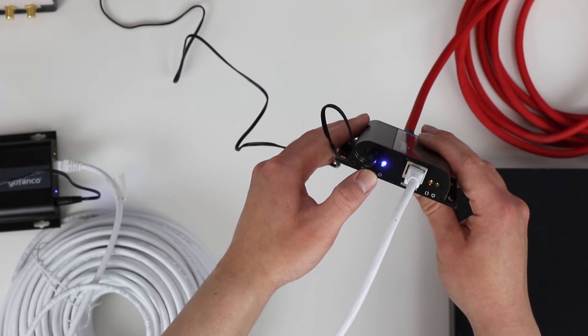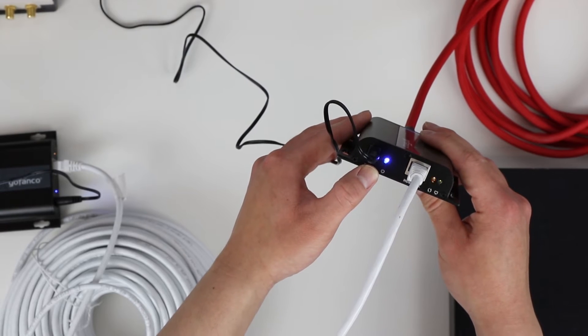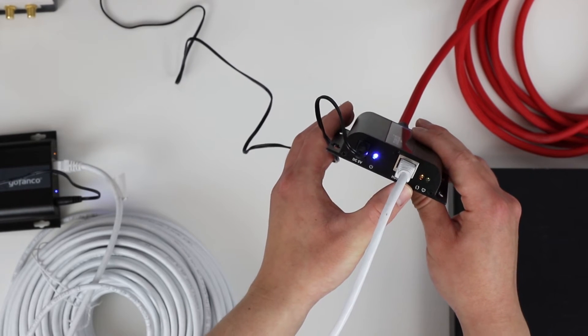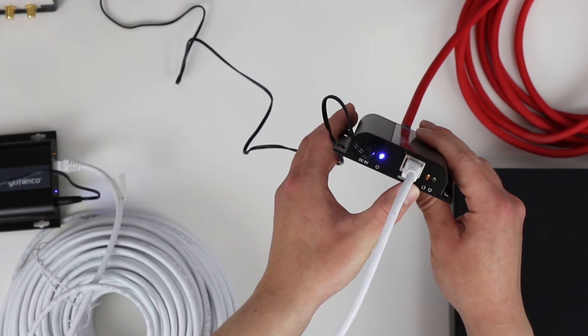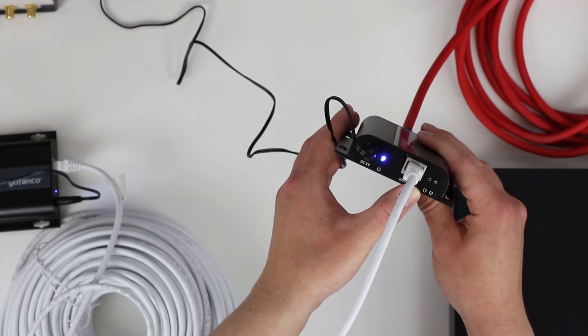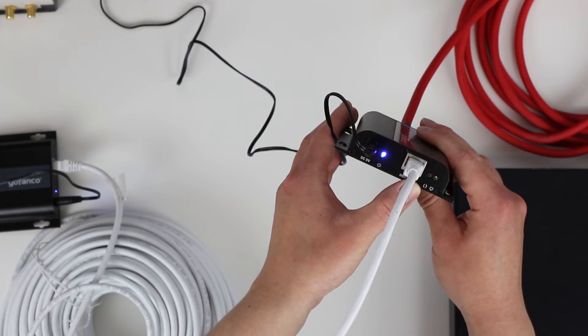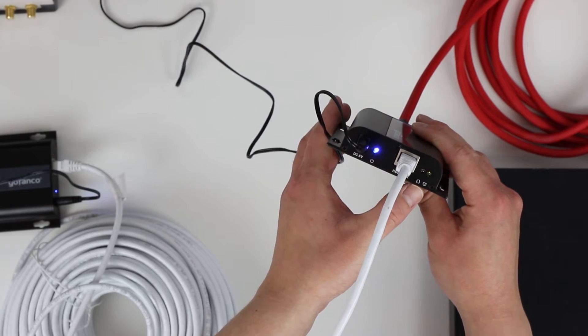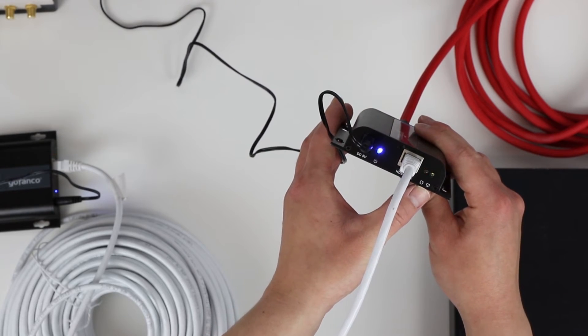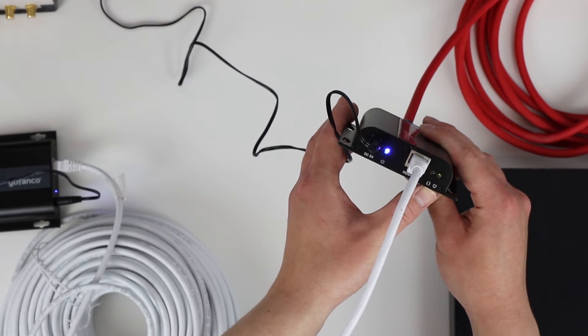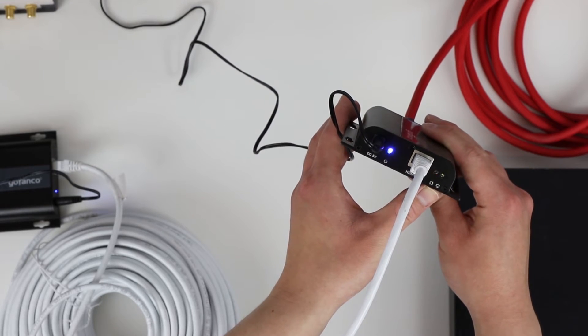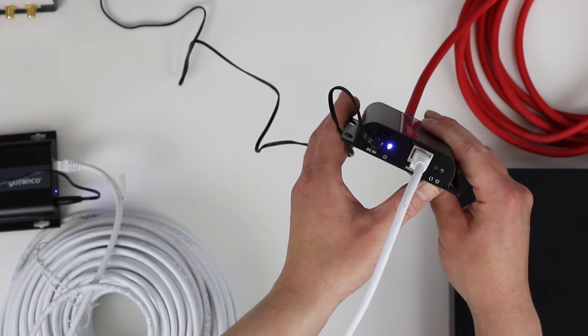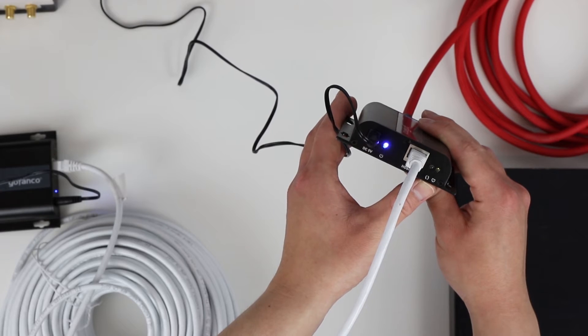As you can see, this blue light here is telling us that our device is on. Then we have this orange blinking light, which is the activity LED, which tells us that there is data transmission. And then we have this green light over here, which is the link LED that is telling us that our Cat6 cable is connected properly to the transmitter and the receiver.